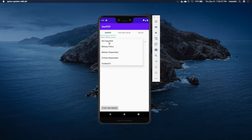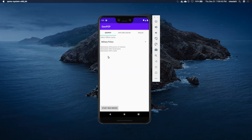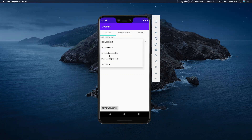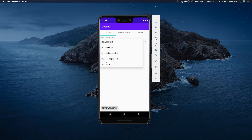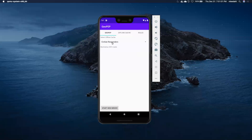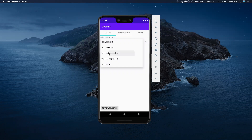To support the emergency response scenario, you can have various roles, and these roles would have access to different sets of data. For the military police role we have these files, for the military responder we have these files, and for the civilian responder we have these files that are available. Let's start with the military responder.